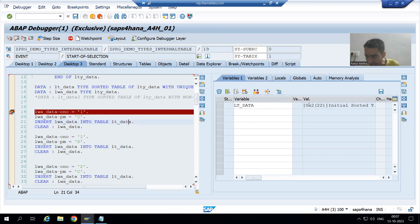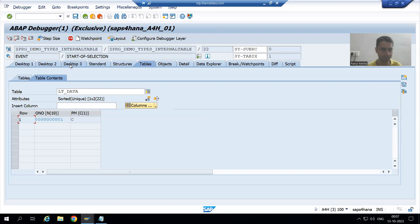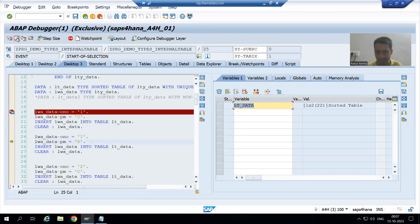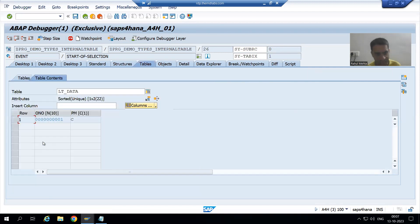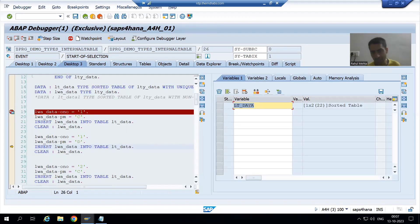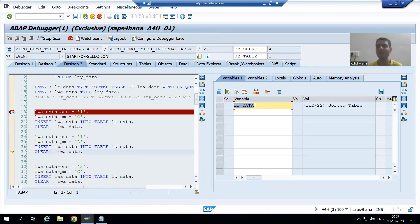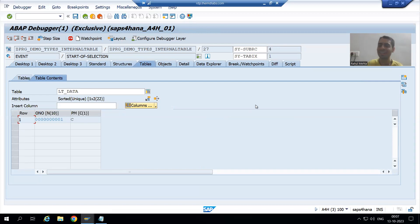I will double-click. Now you can see the internal table has zero records as of now. F6, F6, F6, F6 — now we have the first record in the internal table. Now we are going for the second record. Currently I am on line 26. Whenever this line will execute, it will try to insert order number one and 'd' to this sorted internal table. But we told order number is unique, so it will not accept the duplicate value of order number one. I am doing F6 — have you seen? Insert is executed but that record has not been inserted into the sorted internal table.